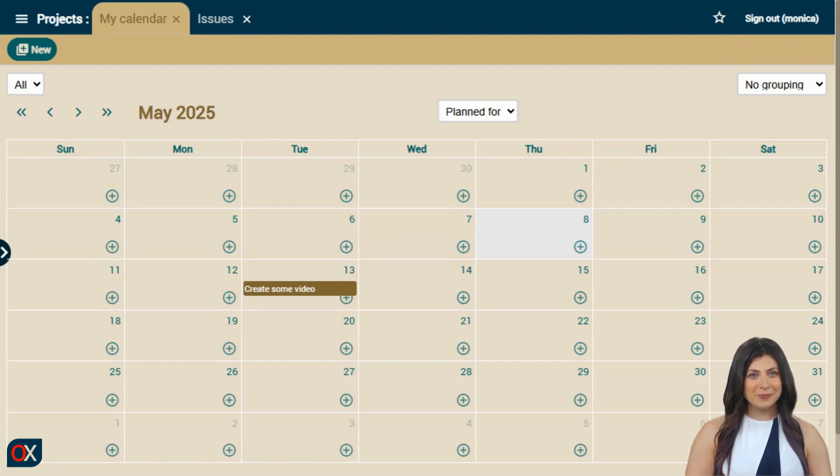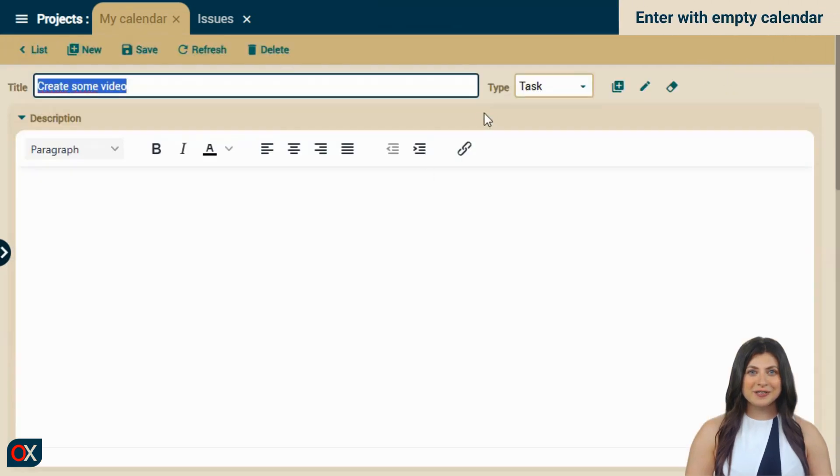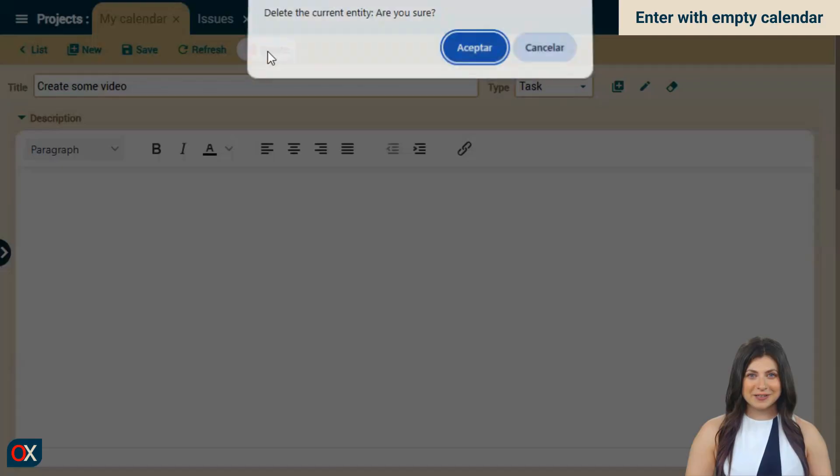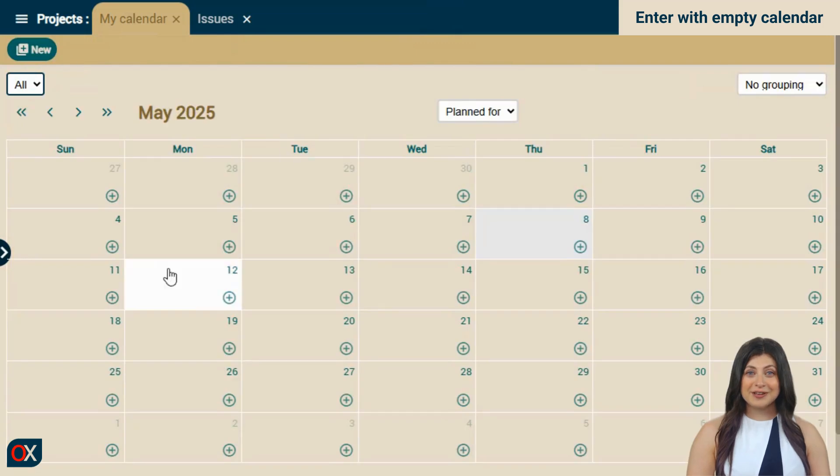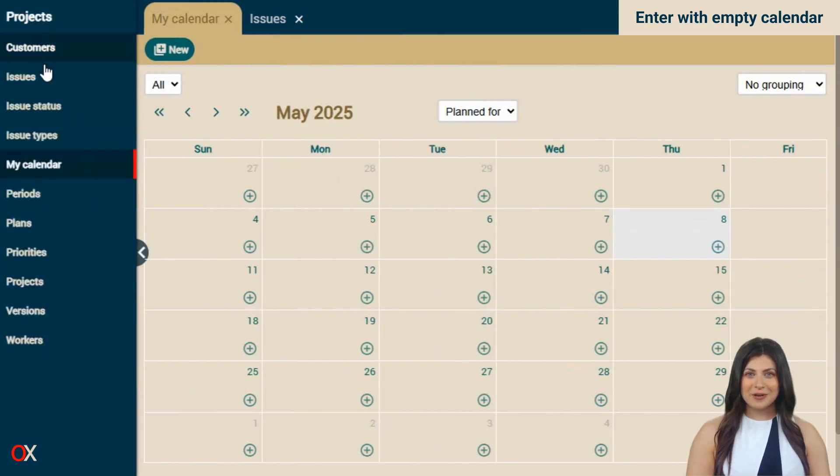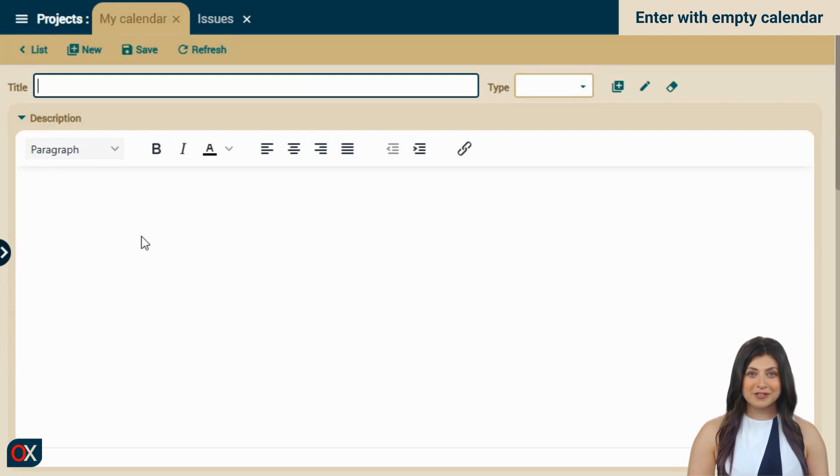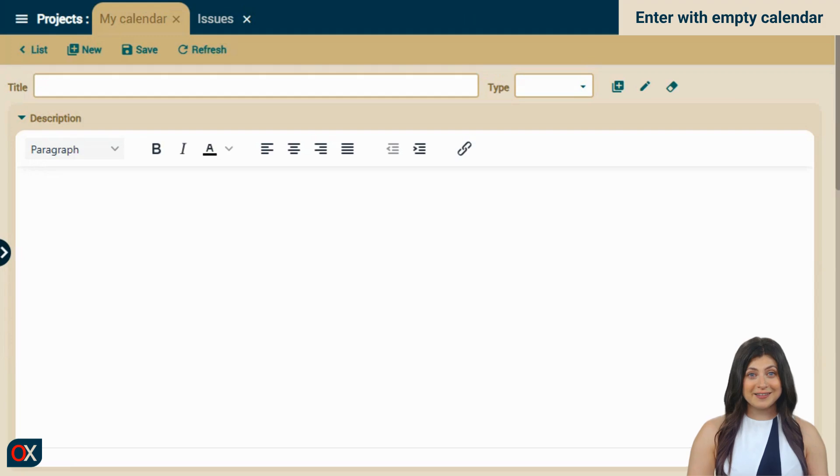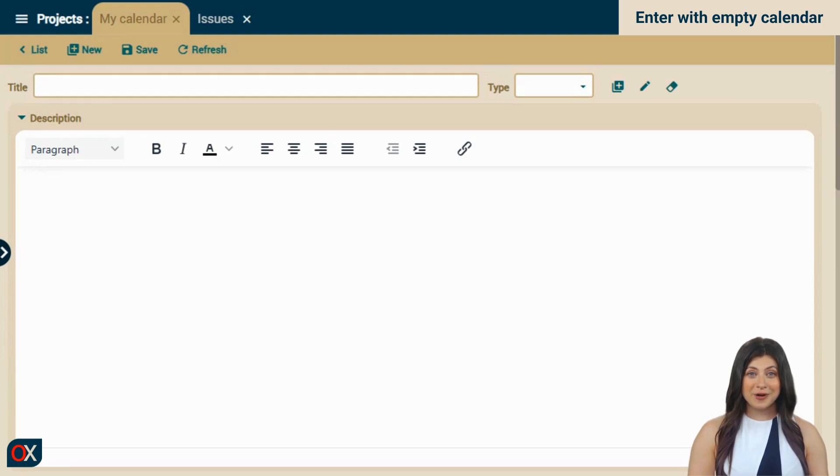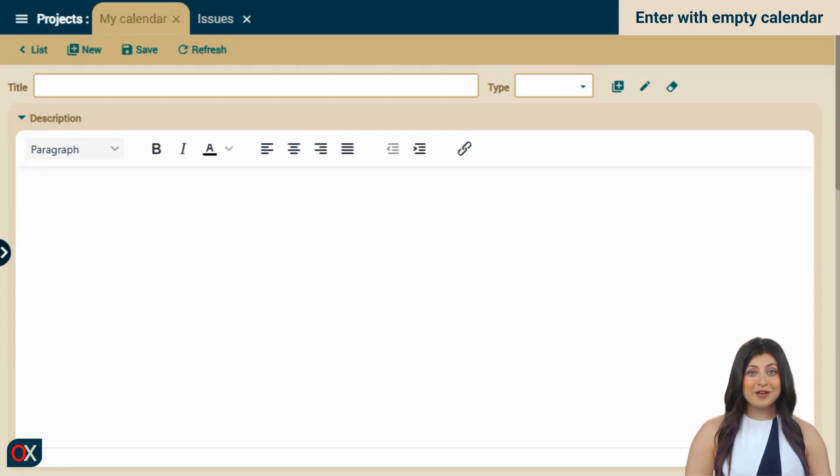For example, what happens if we enter the calendar when there are no records yet? Let's try it. We click on the only task we have to delete it. We press delete and return to the list. The calendar is now empty. Using the menu, we go to the My Calendar module and find that it doesn't show us any calendar. This behavior is normal in OpenZava. If there are no records, it directly executes the new action to allow creating new entries. In most cases, this is reasonable, but in the case of a calendar, it's a bit odd that we click on a calendar and don't see one.